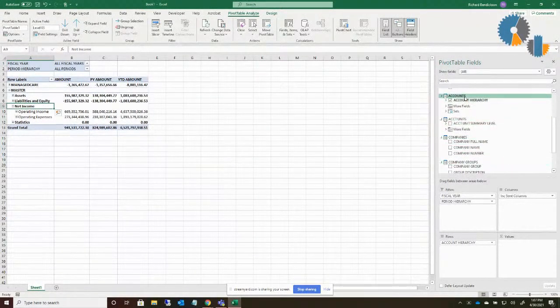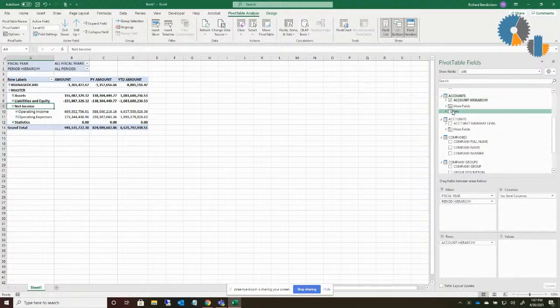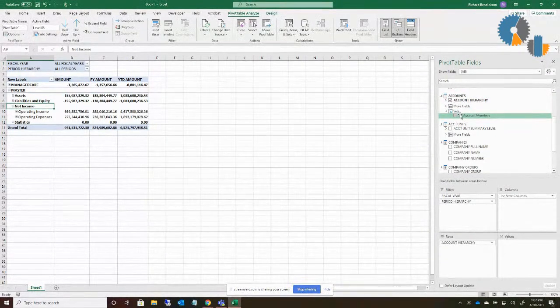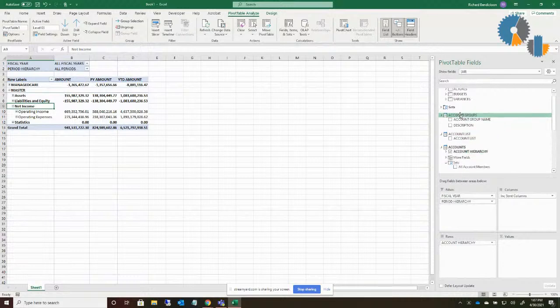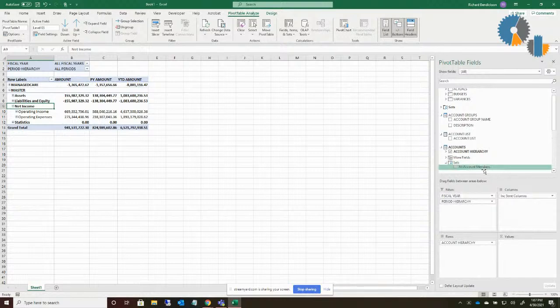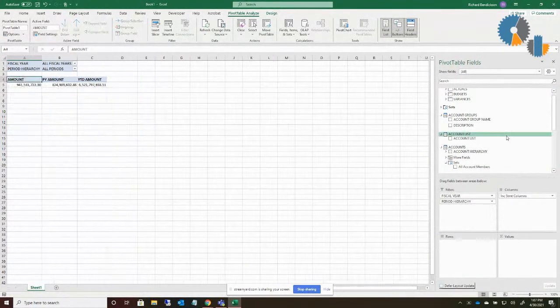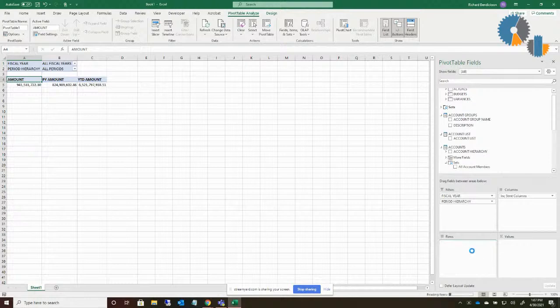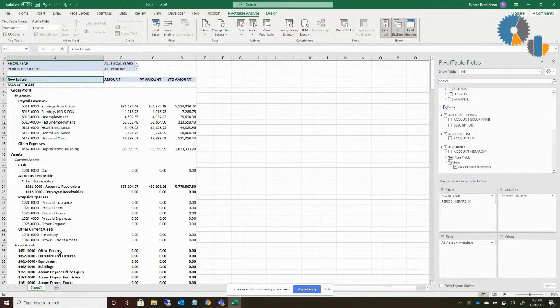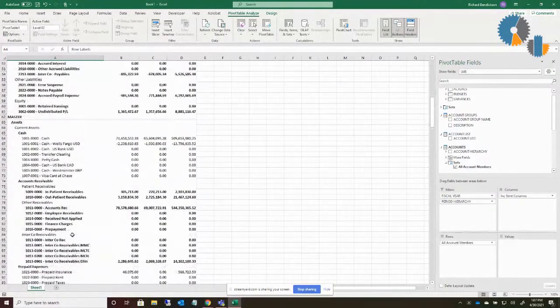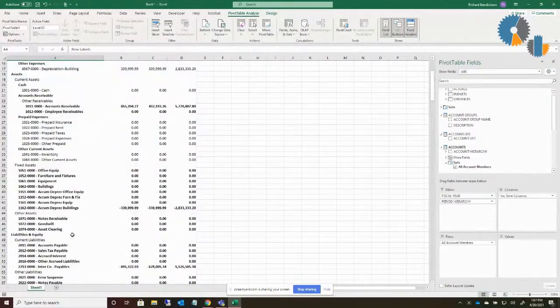So now if I look up here under accounts, because this was all underneath the accounts dimension, it puts that set here. If it would have been a set where I would have had more than one, then it would have put it more into the generic sets area. But I'm going to go up here under accounts by all account members. I'm going to take off my account hierarchy and drop in my all account members. And now what it does is it expands out all my members underneath my account hierarchy.